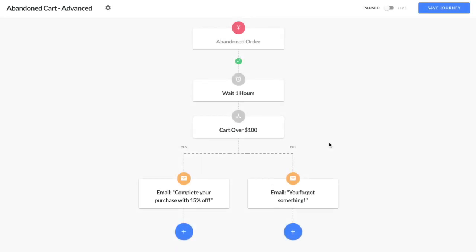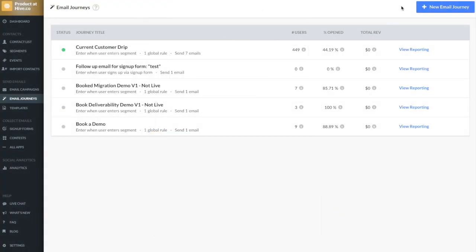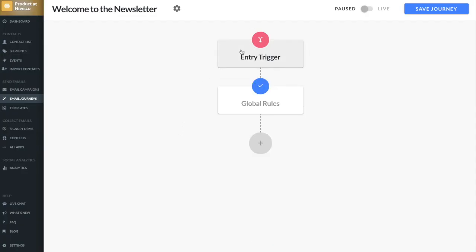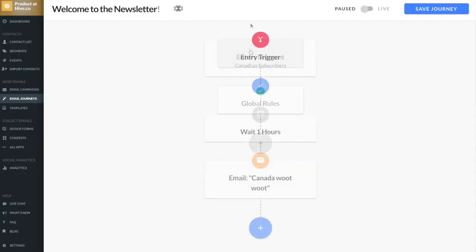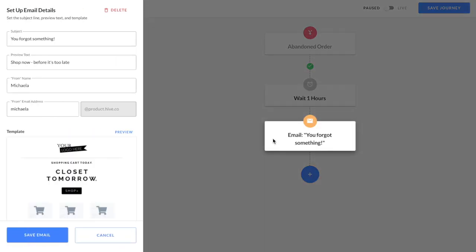In this video, we'll be walking through how to set up email journey splits. As a quick refresher, in your Hive account, you can set up email automations to engage the right subscribers at the right time. For example, setting up an abandoned order email journey automatically sends your subscribers a follow-up email to remind them of the items they left in their cart.